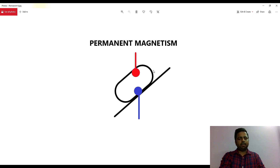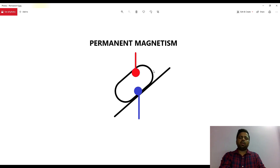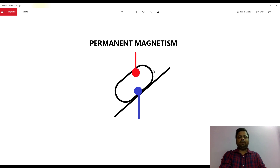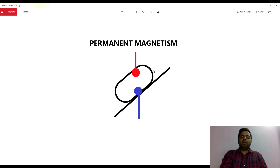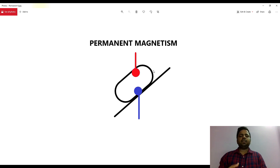Now what is ferromagnetic material? Ferromagnetic material is a material which will itself behave like a magnet as long as it is in the field. So what happens is when it cuts a magnetic field — whenever the field enters any material which is ferromagnetic...